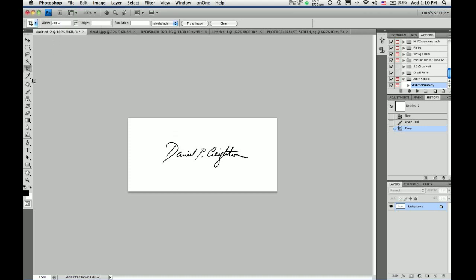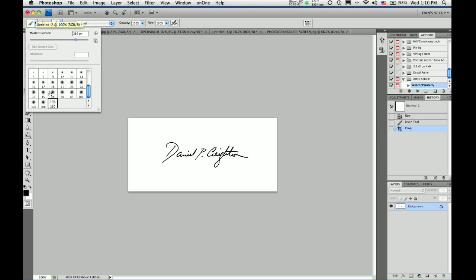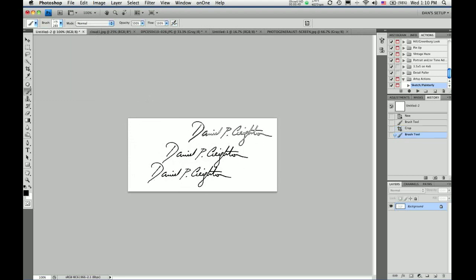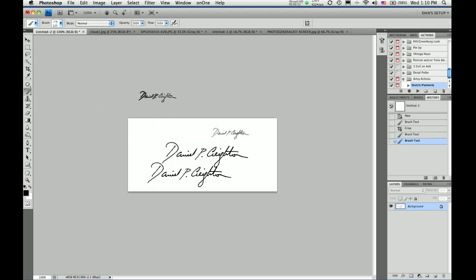And to get to my signature brush, I choose the brush tool, come up to the brush picker, and choose my brush. Now I can resize it, change the color, whatever I want to do.